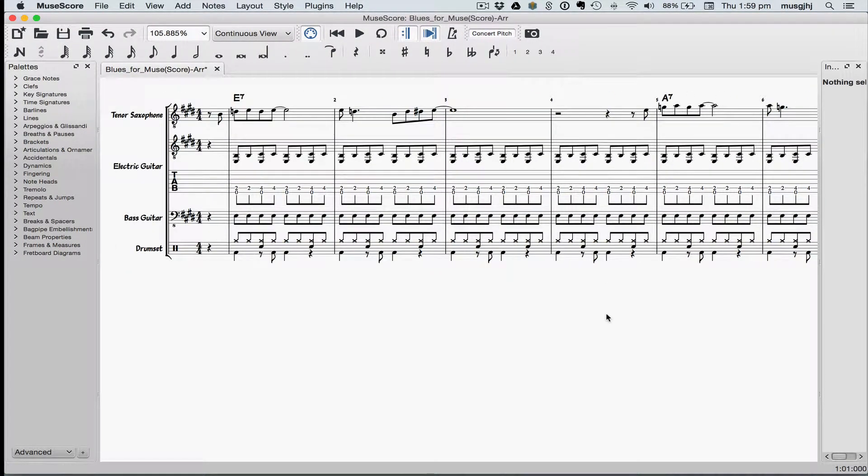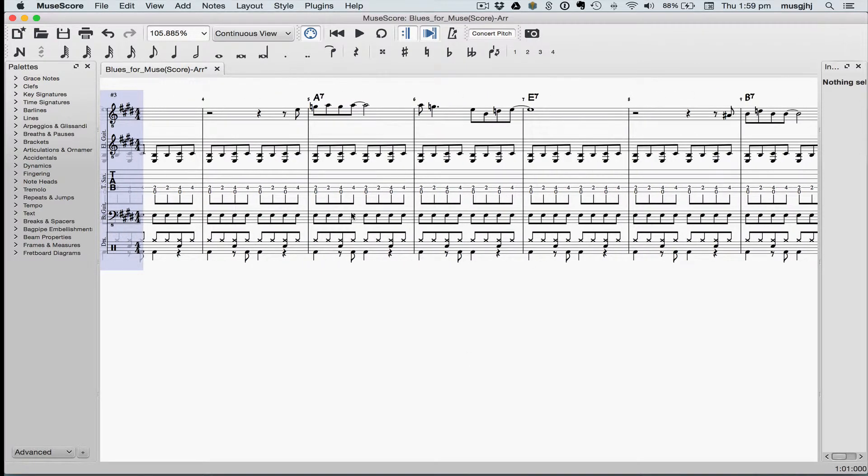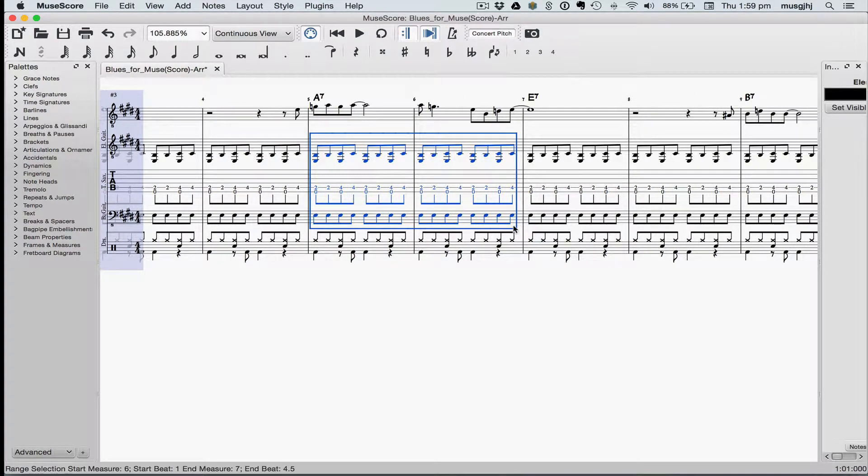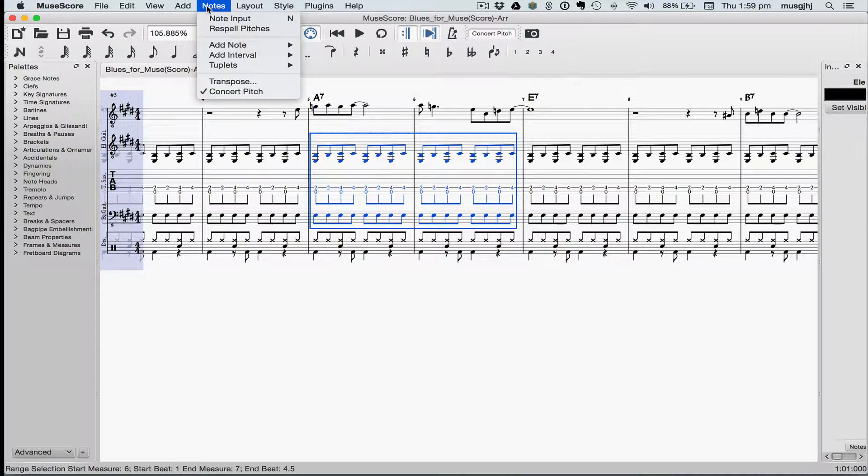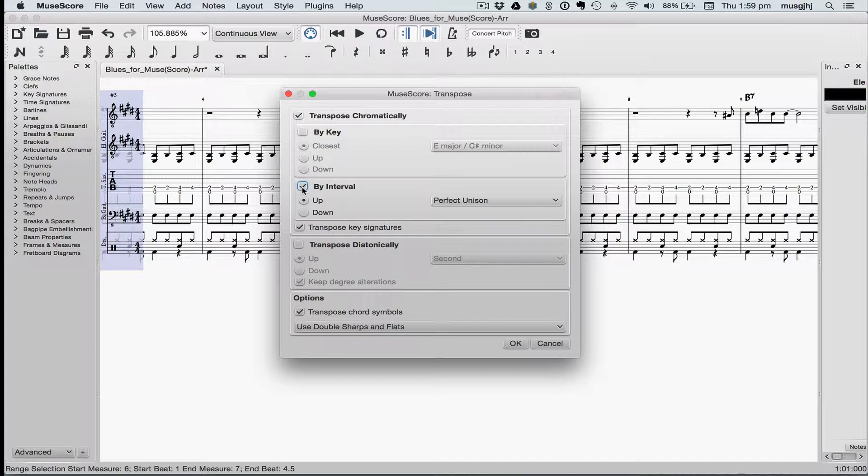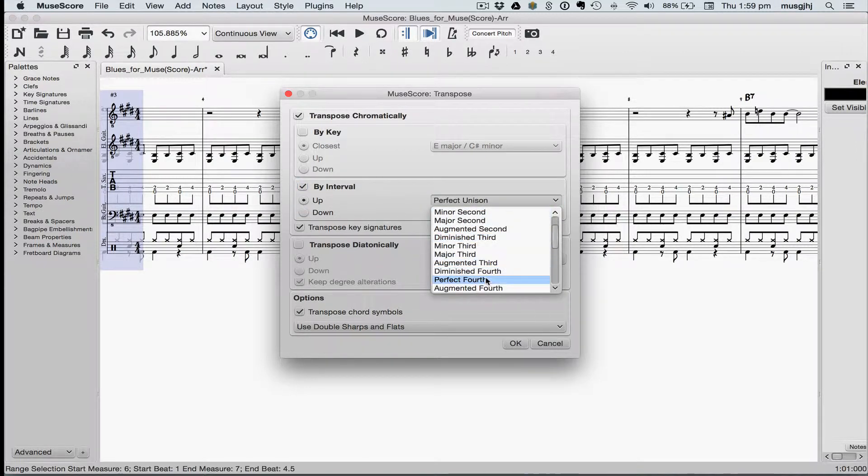Now we'll use the Transpose tool to create our chord progression. Going to measure five, I'm going to select measure five and six in the guitar and bass, and go up to the Notes menu, select Transpose. We'll transpose it up by interval, and it's going to go up a perfect fourth.